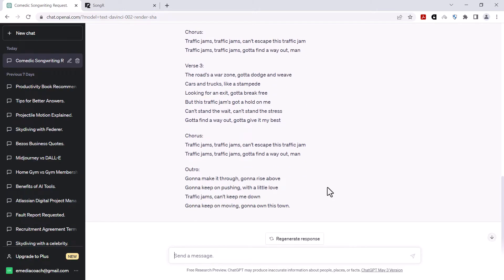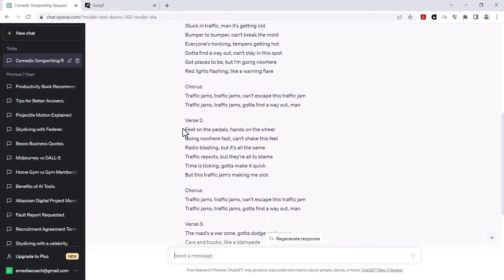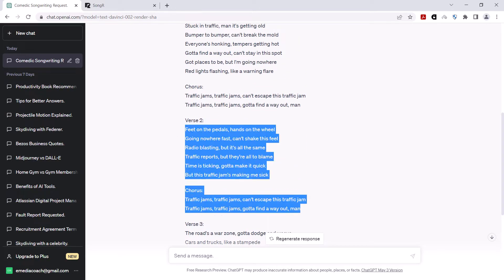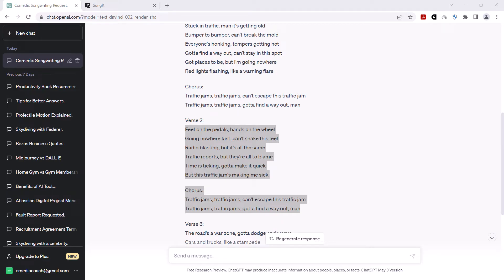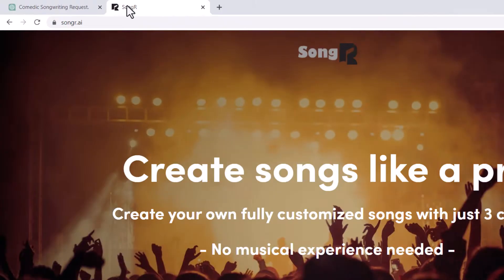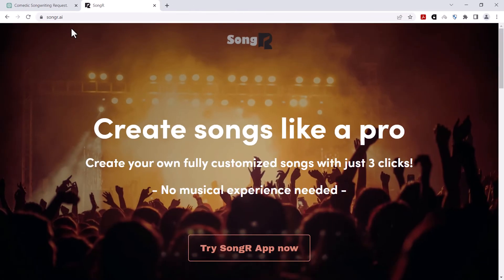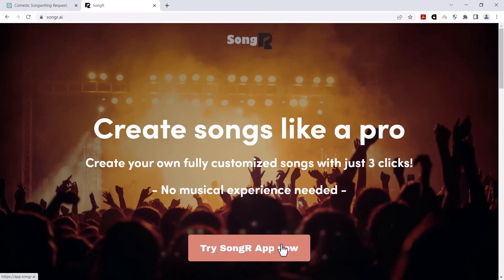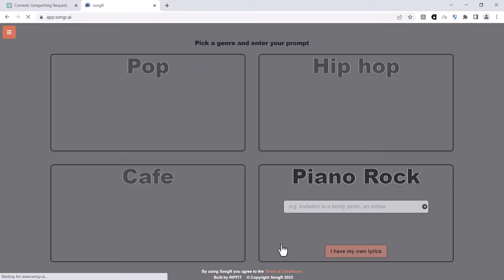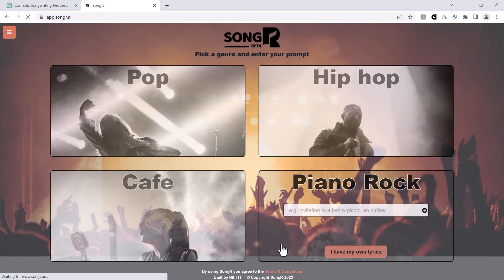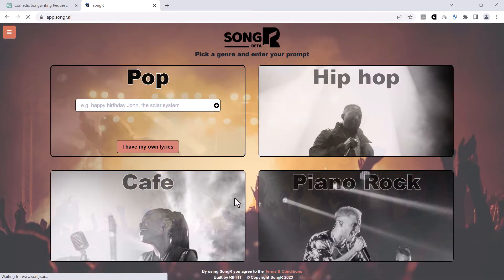Let's take this verse and this chorus. All I'm gonna do is copy that and then I'm going to go to a website called songr.ai. Click on the songr — try the songr app now. You've got four choices: pick from hip-hop, pop, piano, rock, and cafe. So that's the background music, that's the background beat.